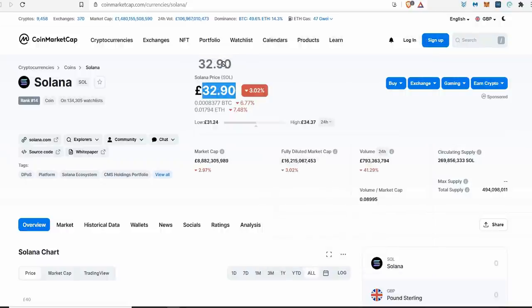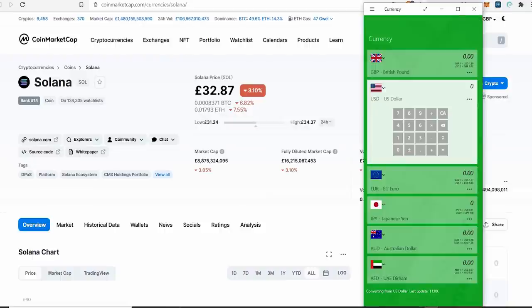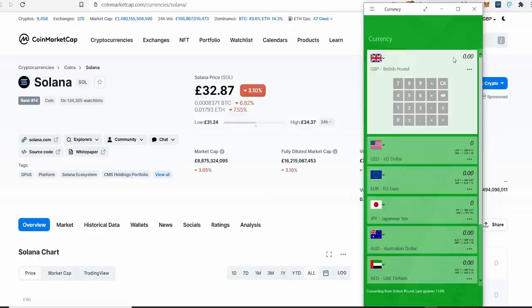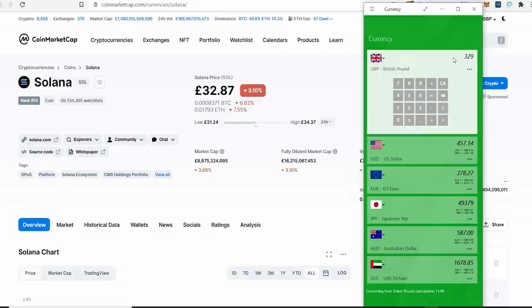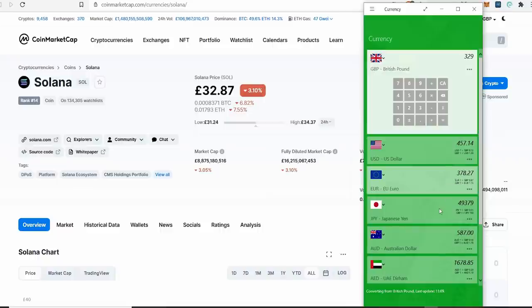When you times something by 10, you can take the price and shimmy across by a decimal forward. So you'll be looking at a £329 price for Solana. I'm going to get this up in dollars so you can see - £329 looks like $457. That's the kind of price you're going to see when it does a 10x. €378, 49,379 yen - that's the kind of price you're looking at when Solana does a 10x.